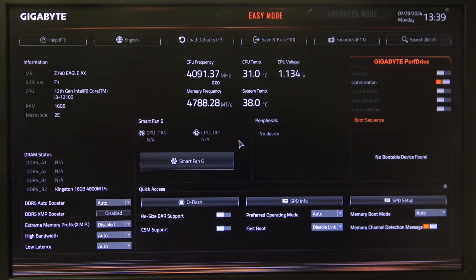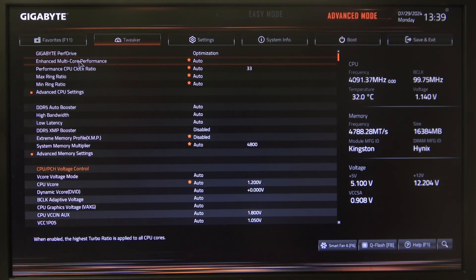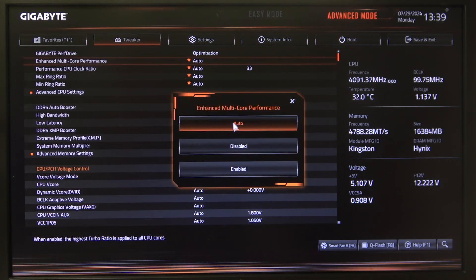To do this, first you will need to enter BIOS, navigate to the advanced mode, select the Tweaker, and right here we can find enhanced multi-core performance that we can switch between auto, enabled, or disabled.